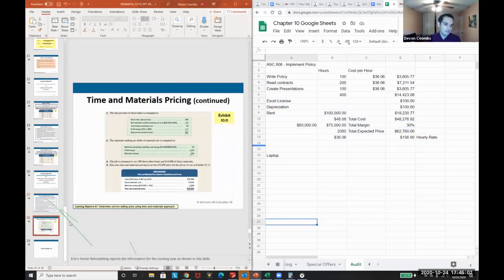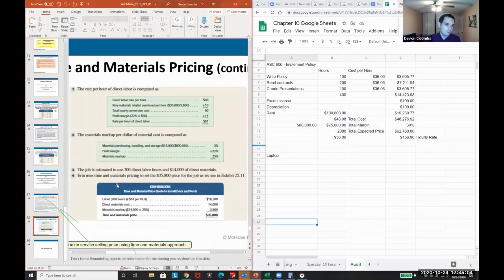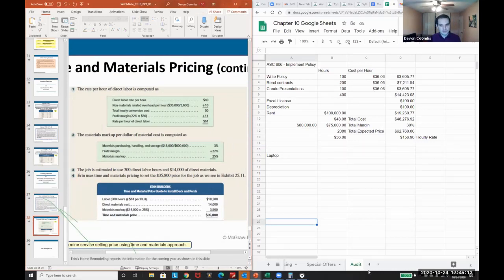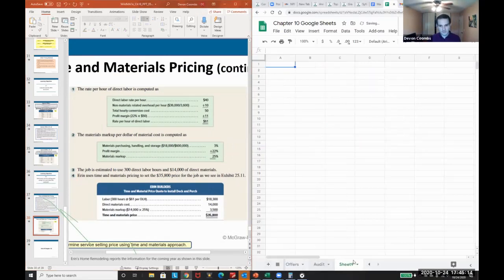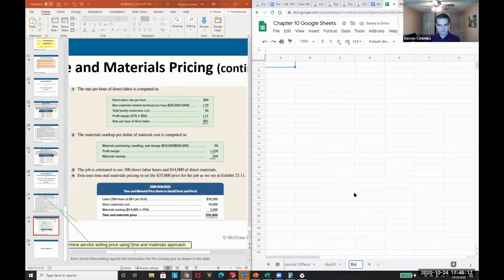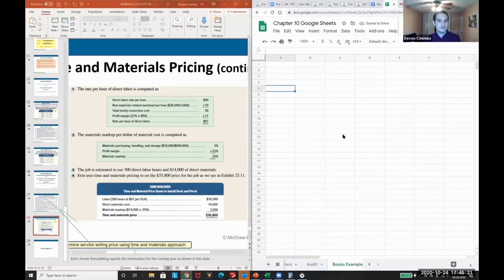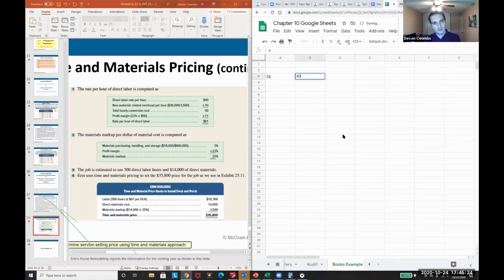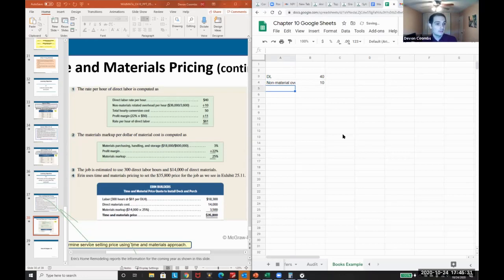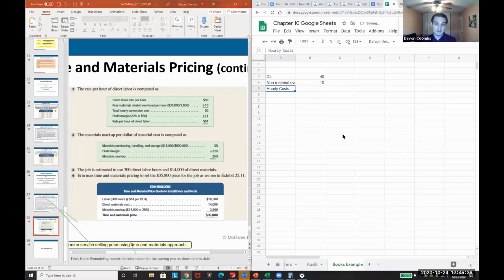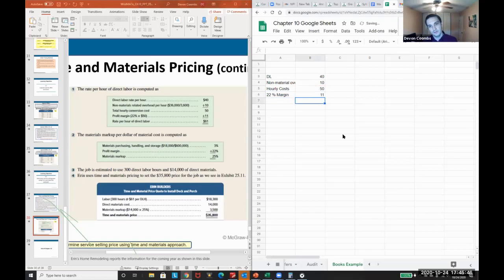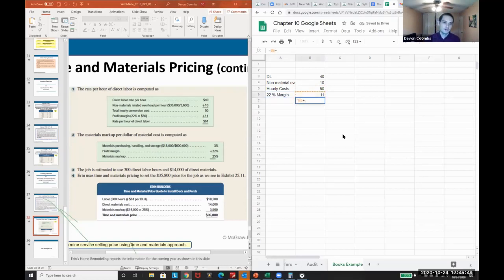And they kind of go through an example here, but I gave a more relevant example I think. But this is their example for how they would go about it. So they're saying here we know direct labor is forty dollars per unit, non-material overhead - so that's probably your rent per unit - total hourly conversion costs. So this is our hourly costs to the business, right? We want a 22 percent profit margin, equals this times 0.22. And so what's the rate we have to charge? Sixty-one dollars.